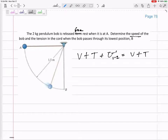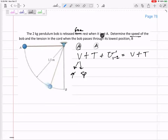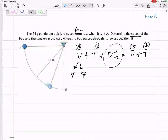I'm using conservation of energy: V plus T plus any non-conserved work — such as an external force applied — equals the final terms. This V is potential energy, which could be gravity or spring. All the initial terms are at A, the final terms are at B. The work term is neither initial nor final — it's from initial to final, over the whole distance from beginning to end.